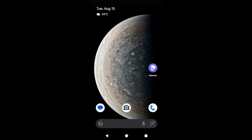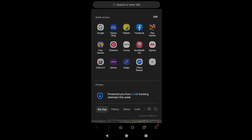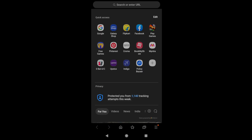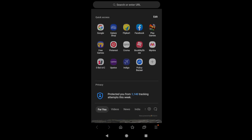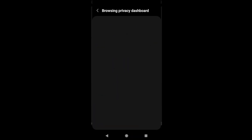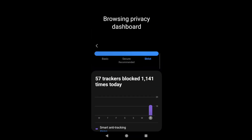Hello guys, I hope you're doing well. In this video we are going to learn how to manage the privacy settings on your Samsung Internet browser. When you launch your browser you would be able to see this 'More Options' here — tap on it, and in this pane you would be able to see the option at the bottom which is called 'Privacy'. Select that, and it will bring you to the privacy page, the Browsing Privacy Dashboard.